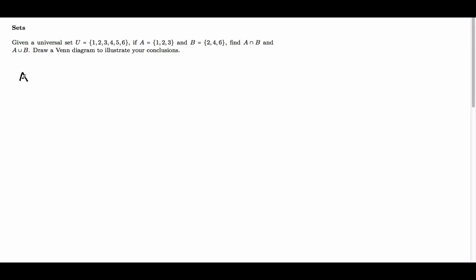So A intersection B is the elements that are in both A and in B. If we look in set A we have 1, 2 and 3, and in set B we have 2, 4 and 6. Now the only number that is in both is 2, so we will say that the intersection of A and B is just {2}.